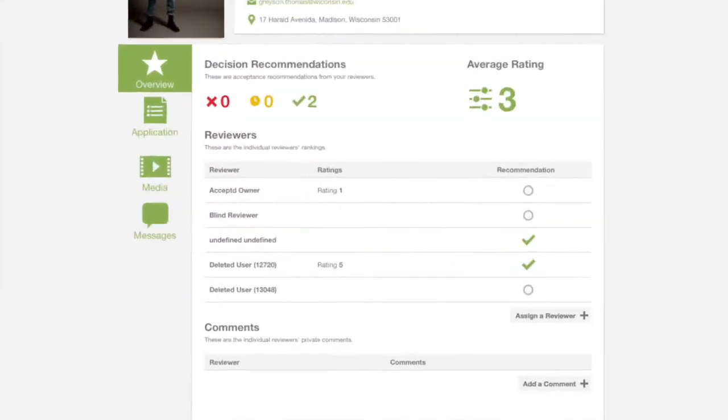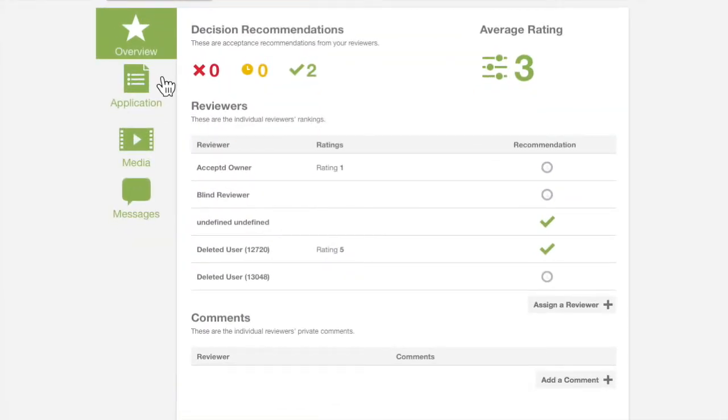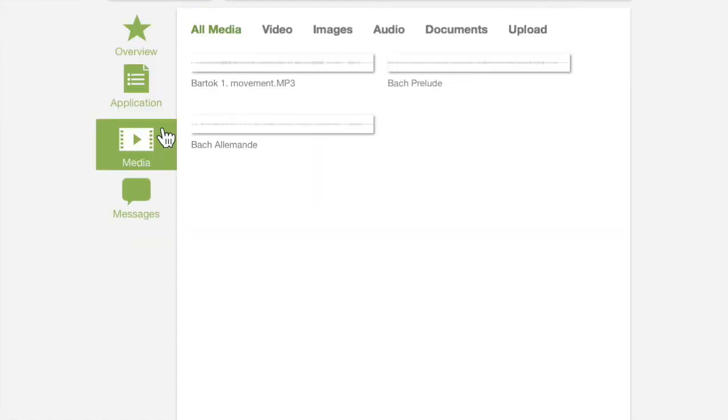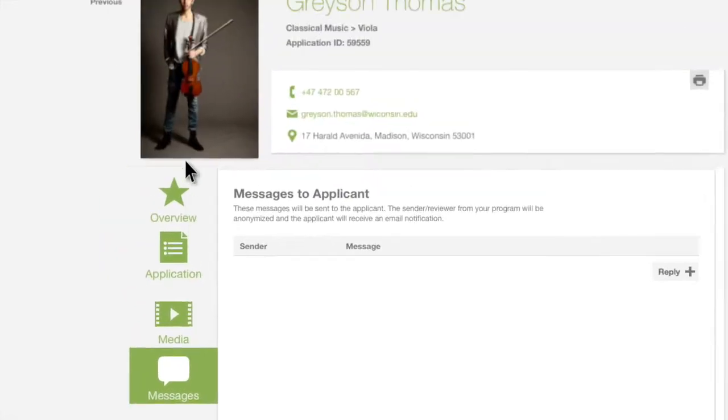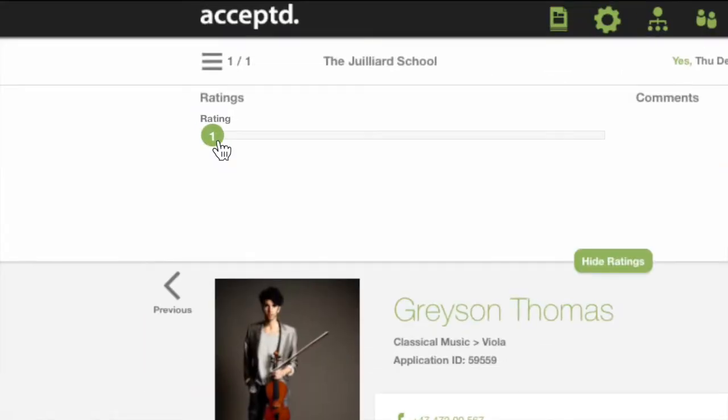When it's time to review individual applications, all the information you need is in one place. Quickly rate, review and comment with your team.